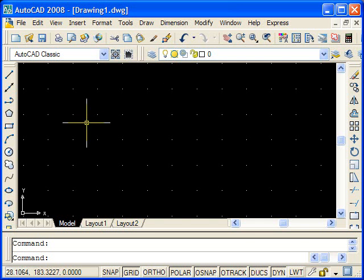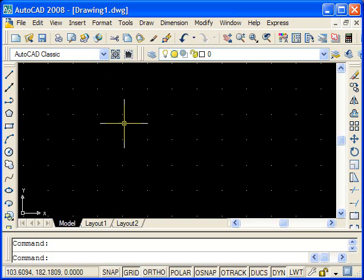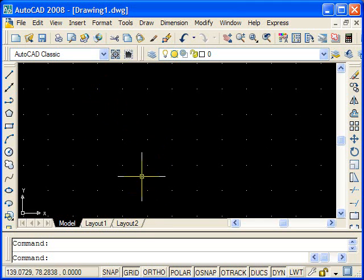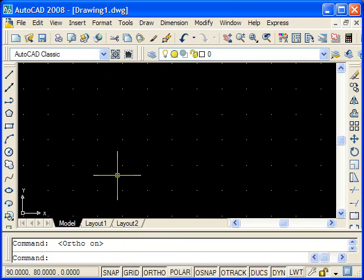Hi guys and welcome to this first tutorial on how to use AutoCAD. The first things we're going to do in this one is turn on the snap and ortho commands.